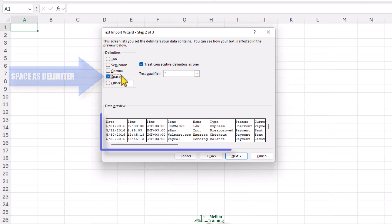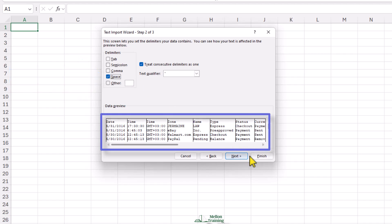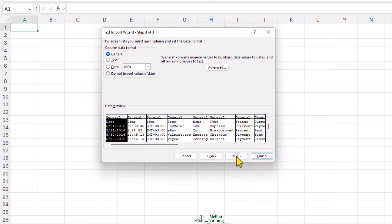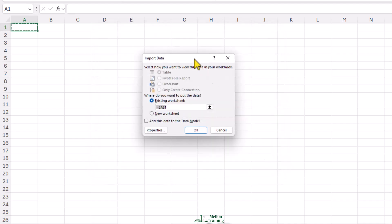As you can see, our data is separated. Click Next. If you want, you can specify the data format for each column. I'll leave it as is and go to the final step.